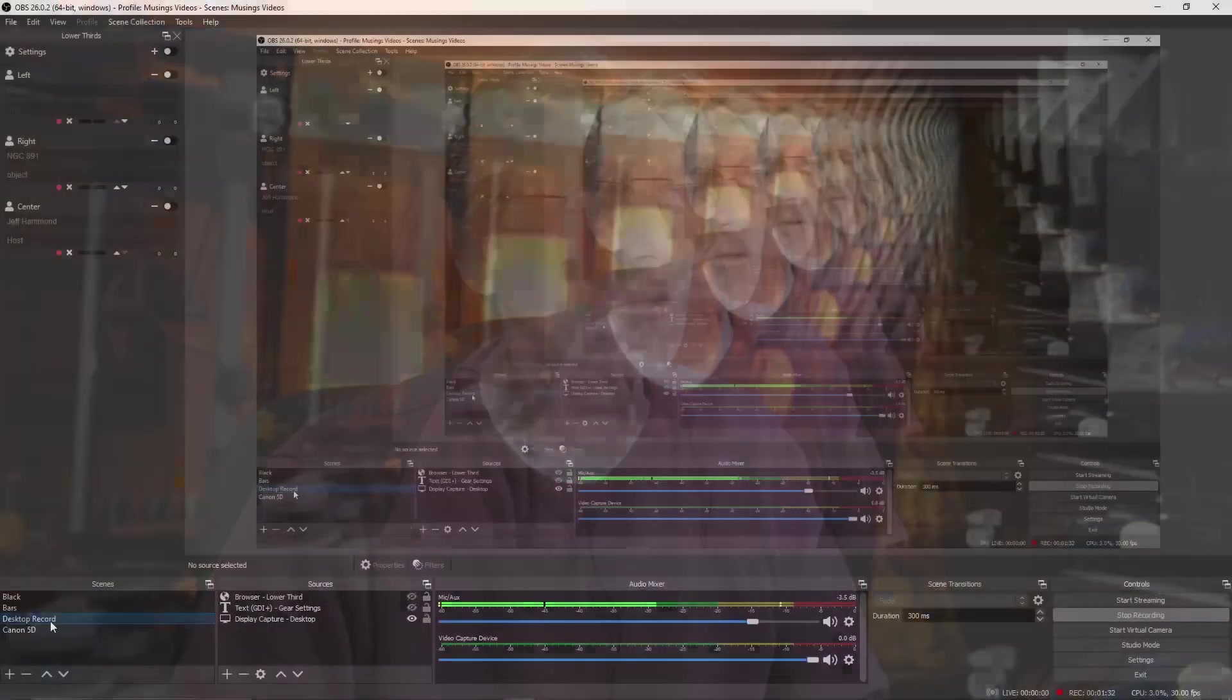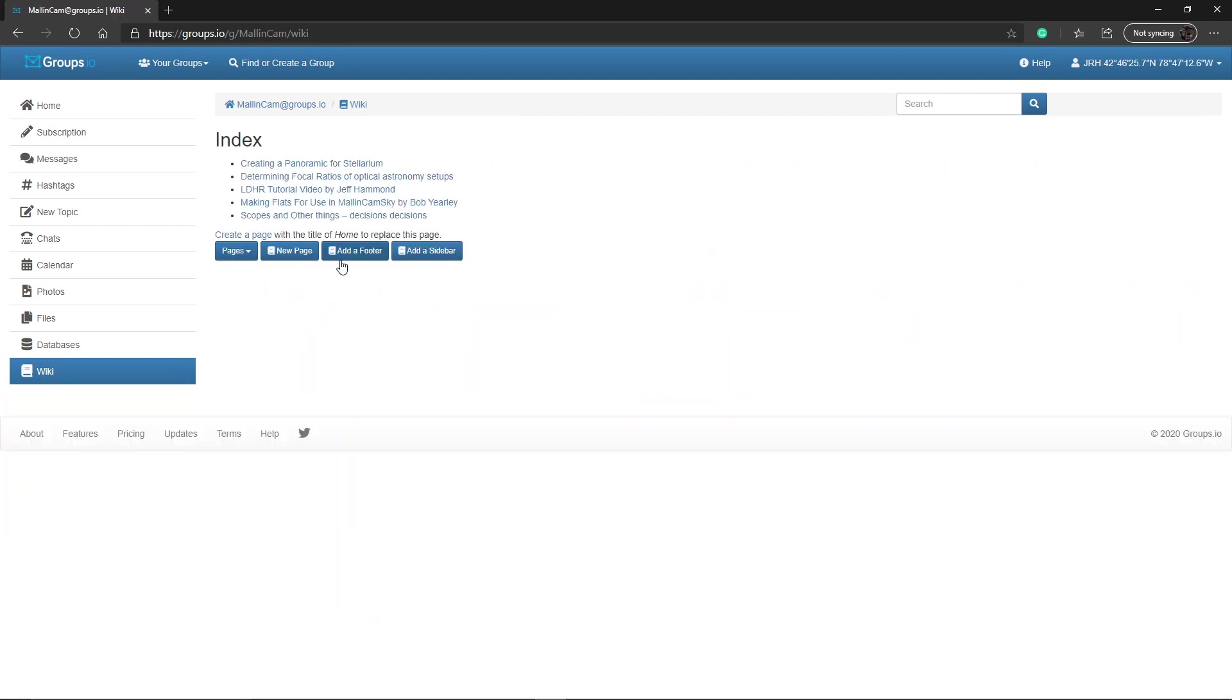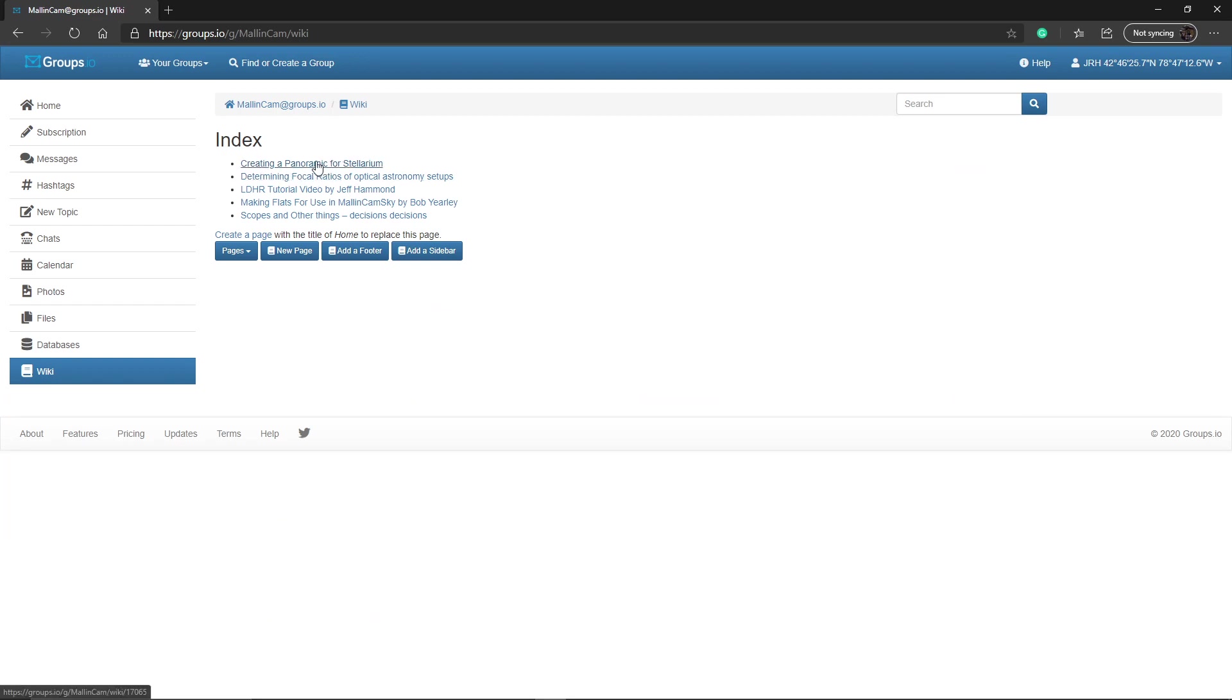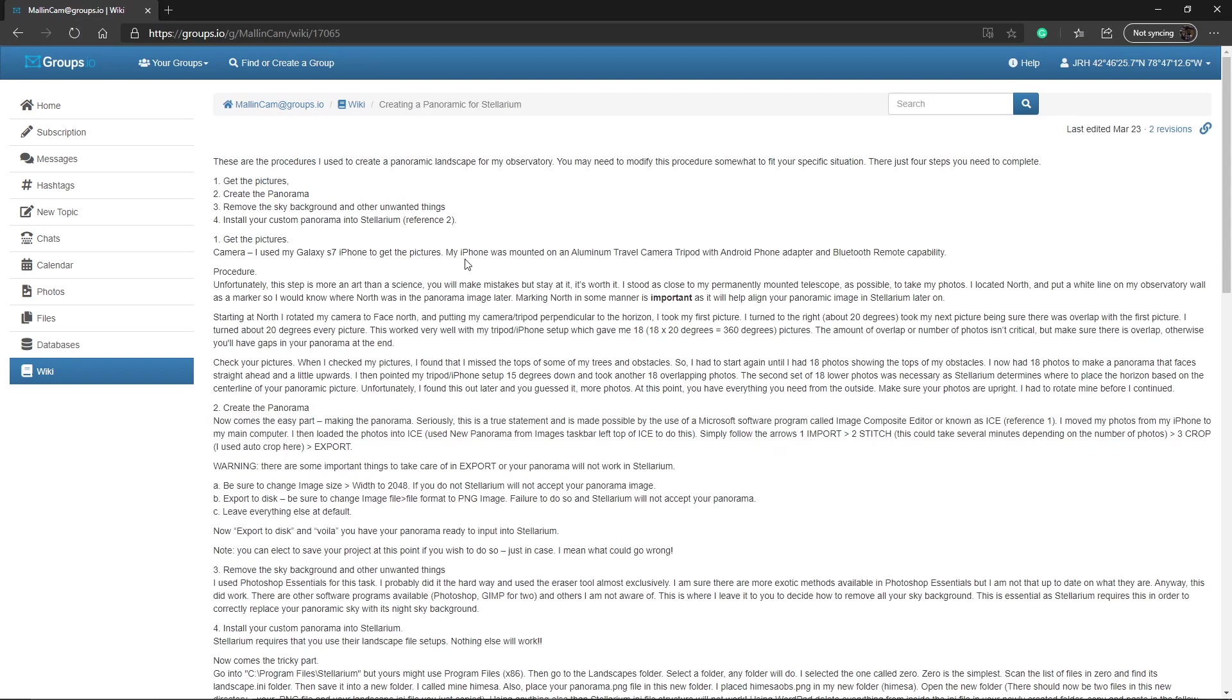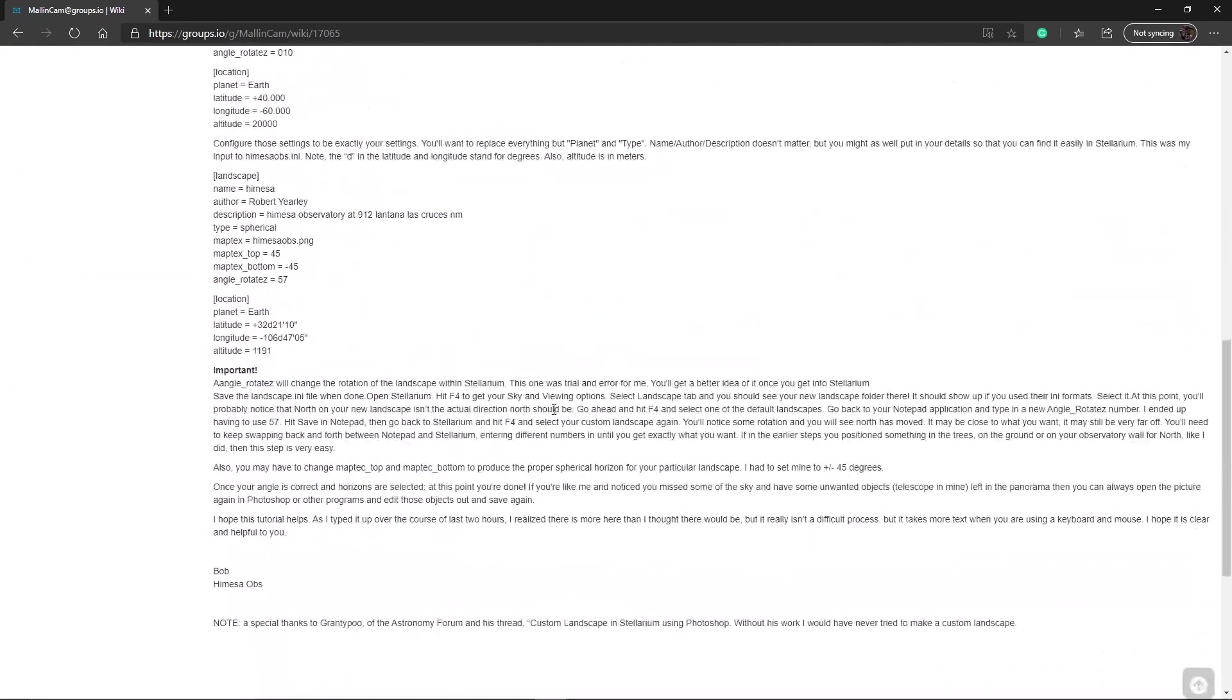So what I will do is attempt to show how I got it working and where I got all my information on how to do it from. I'm going to switch to the desktop and the first place we'll go is the MoundCam group. You want to go down to the wiki section. The very top entry is creating a panoramic for Stellarium. This was done by High Mesa Bob. Thanks, Bob. I really appreciate it. It made my life very easy.